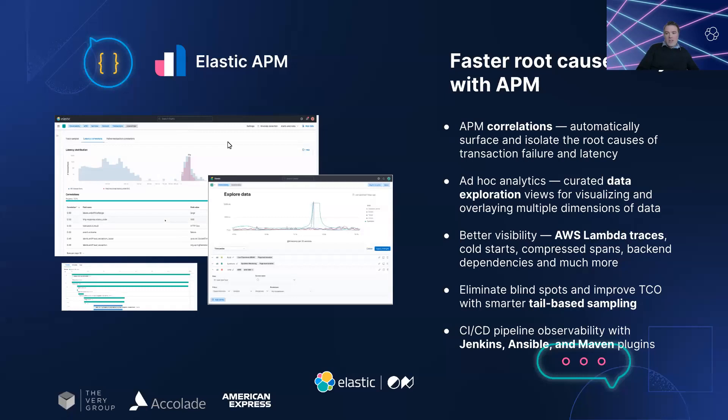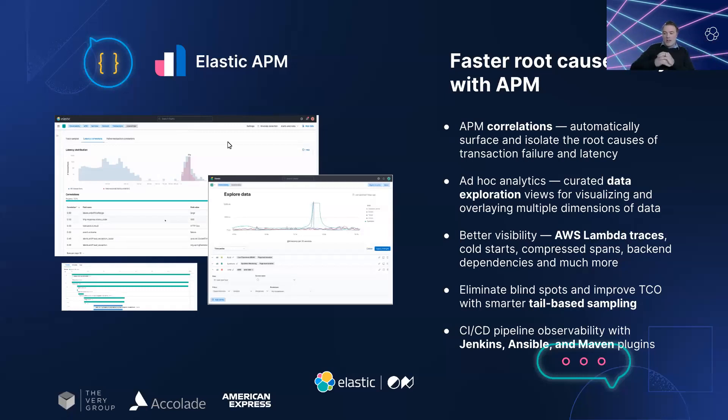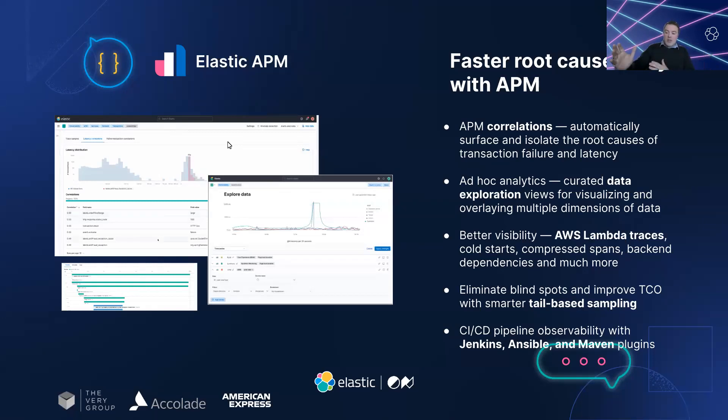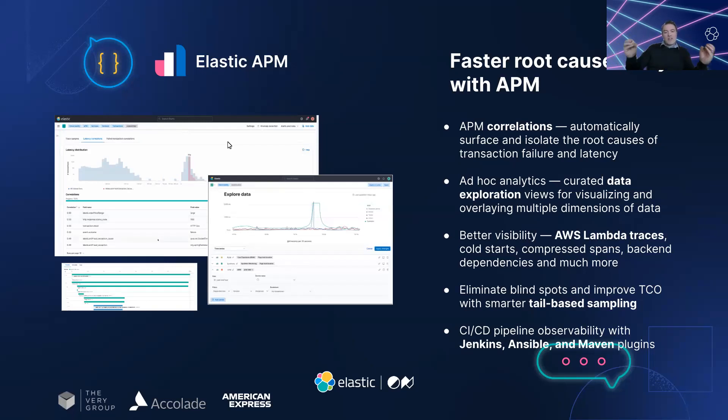The insights that Elastic APM provided were like a beacon of light in the dark. With real-time visibility into the performance of applications, Sarah was able to use APM correlation and SmartServe sampling with service maps to identify the source of the problem in no time.